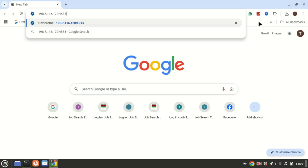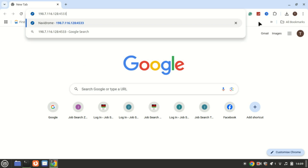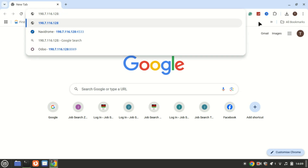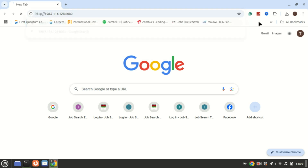Once it's done, open your browser and go to your server IP and add port 8080, or localhost and port 8080 if you're running it locally.